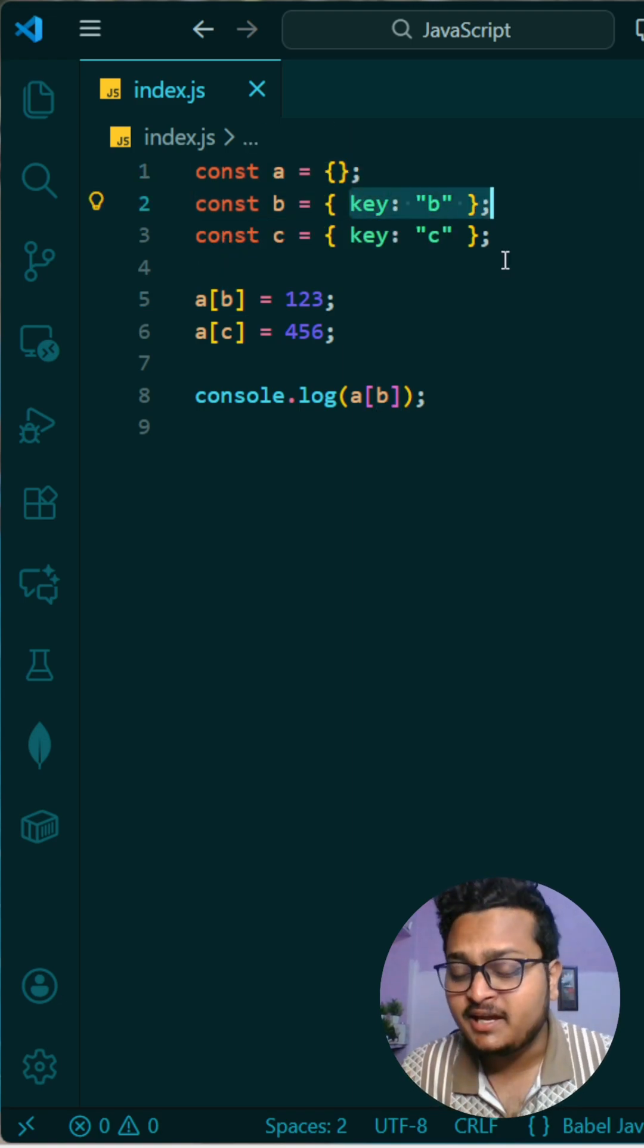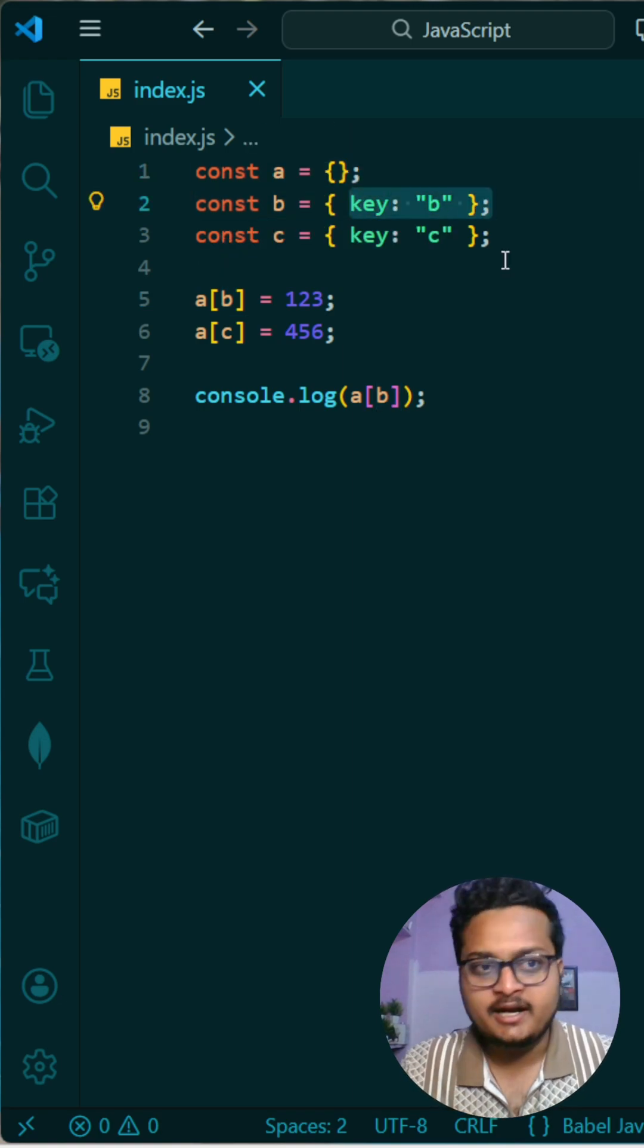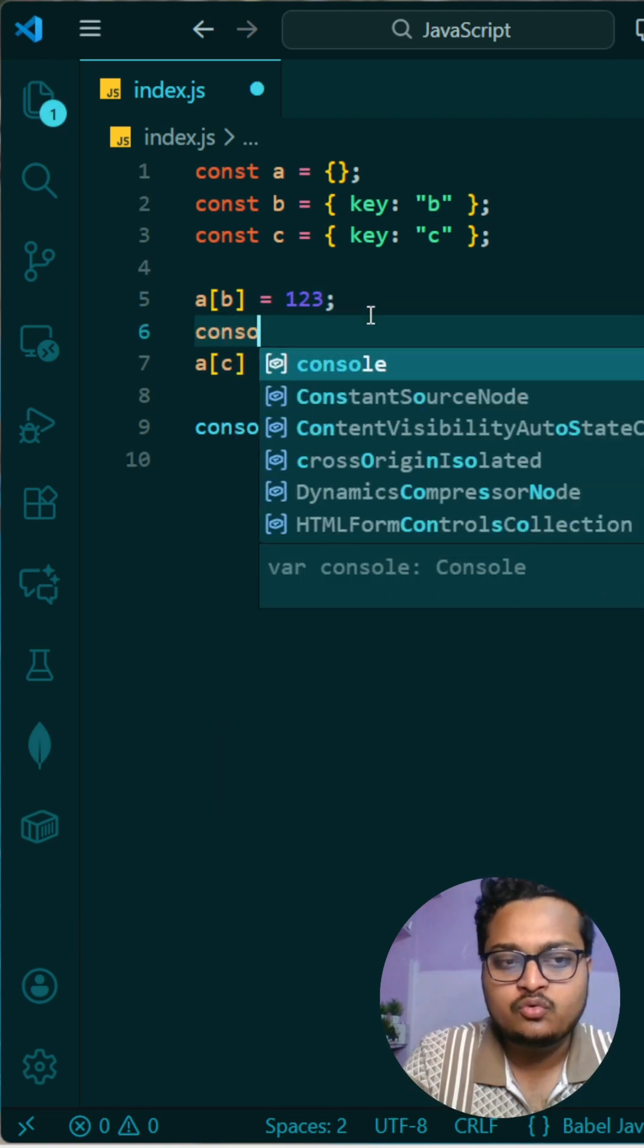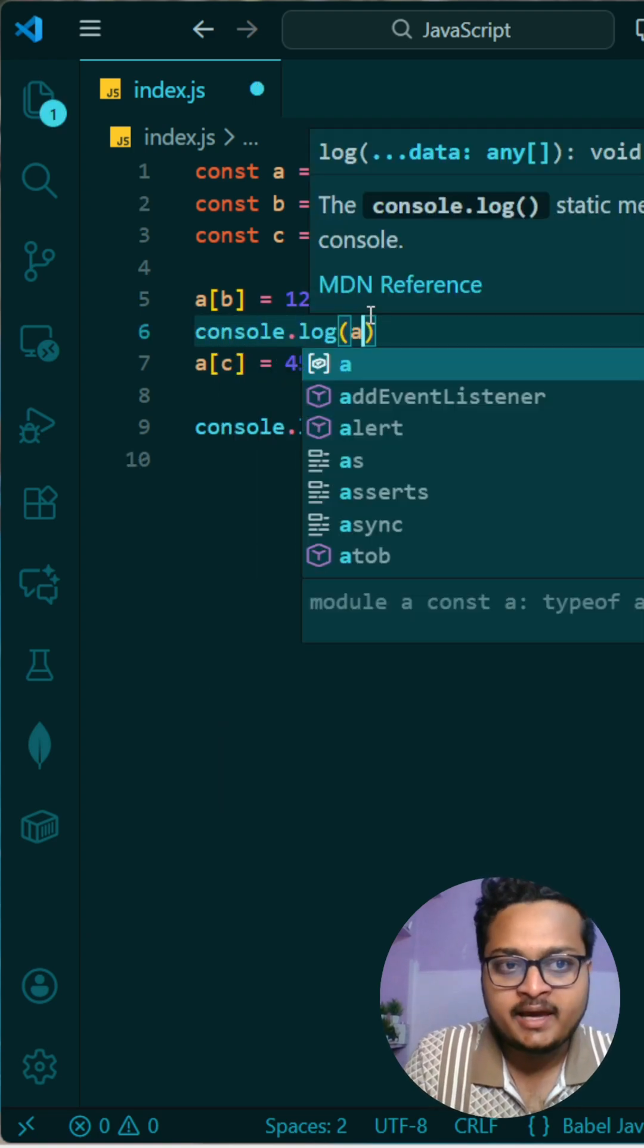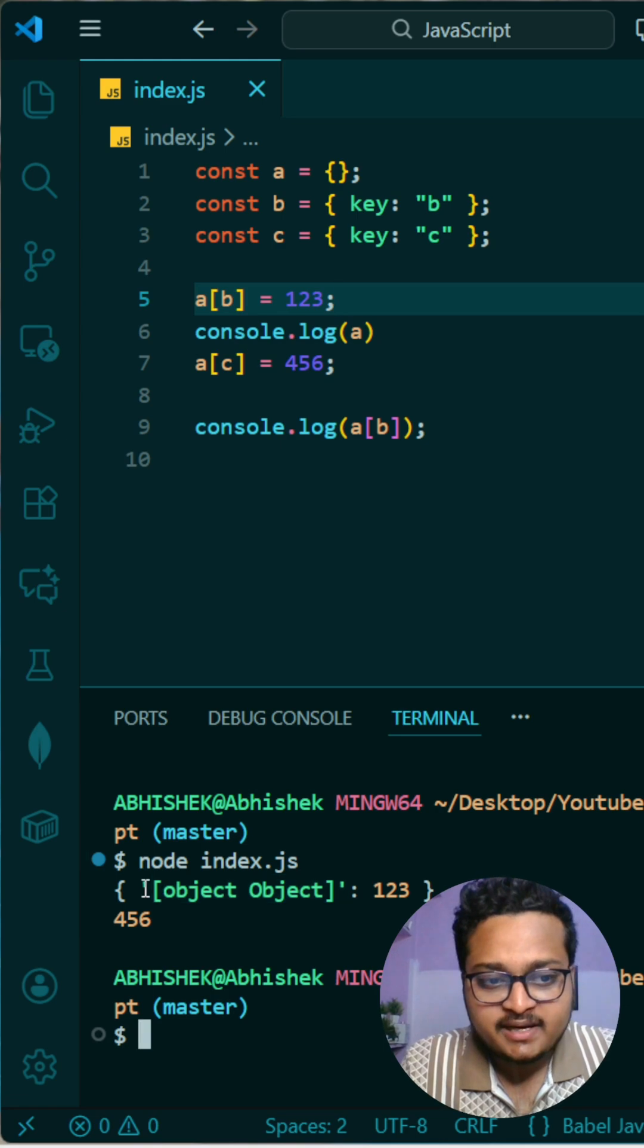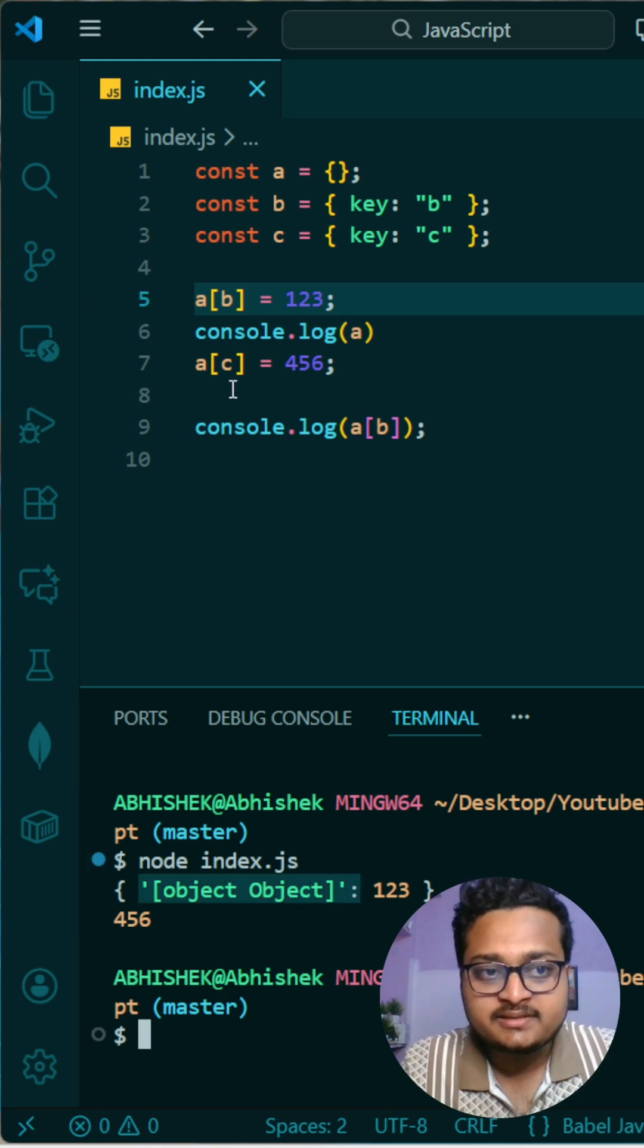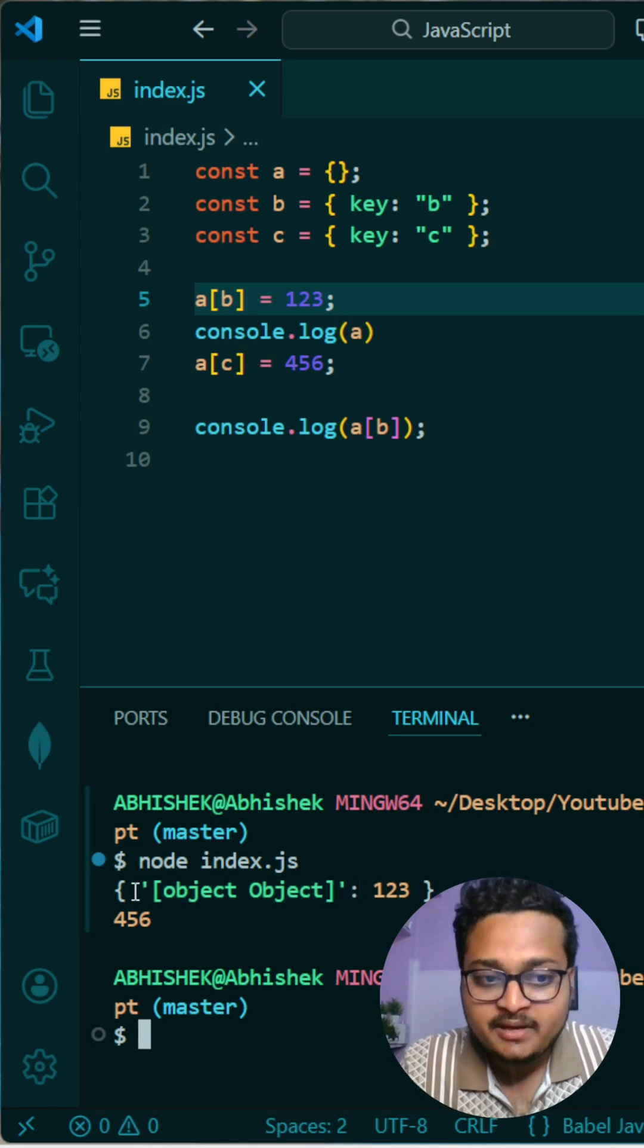Okay, let me show you. You will understand it better if I do a simple console.log of a. And then if I run it, you can see it will store something like this. And whenever you are trying to update this one for c, it will update that same key. It will not treat it as a different key, so it will update this same key as 456.